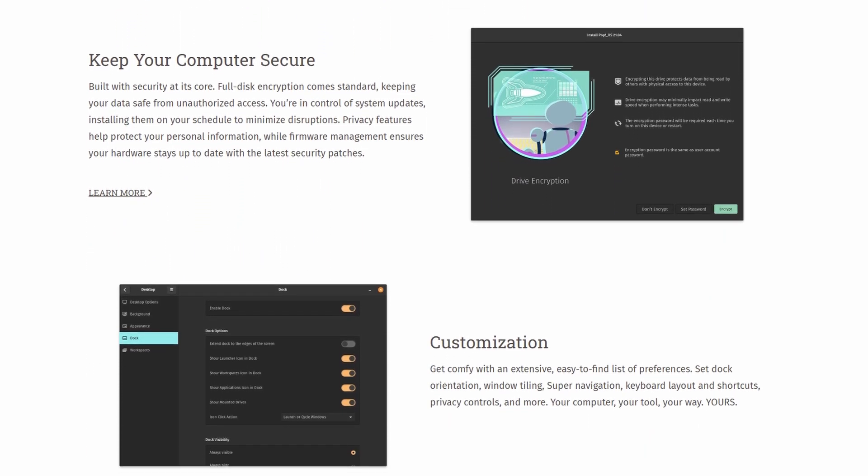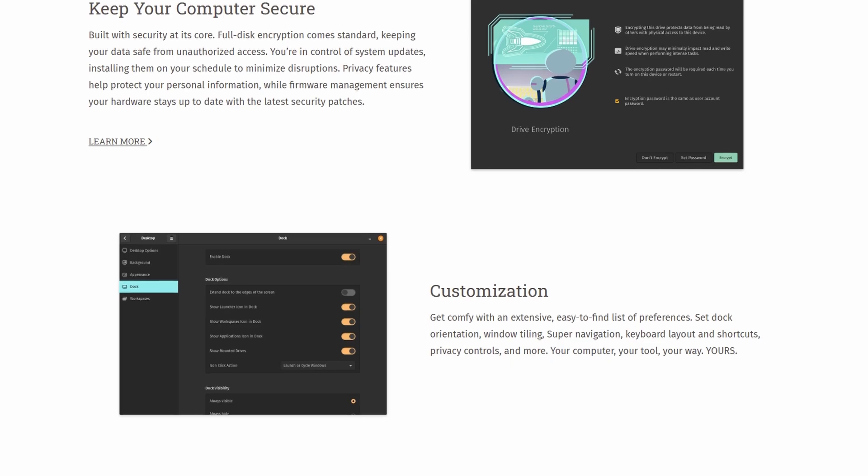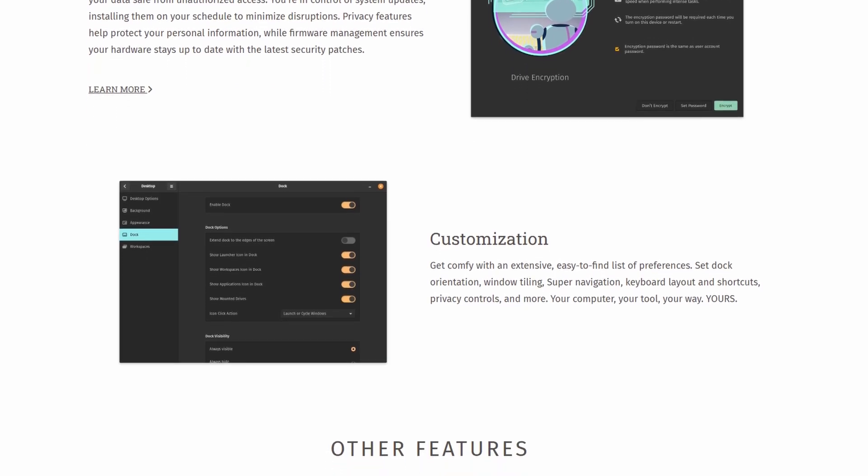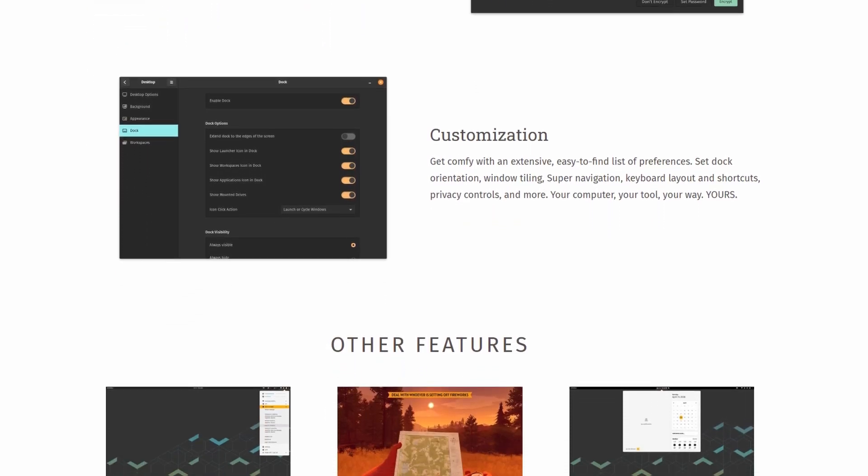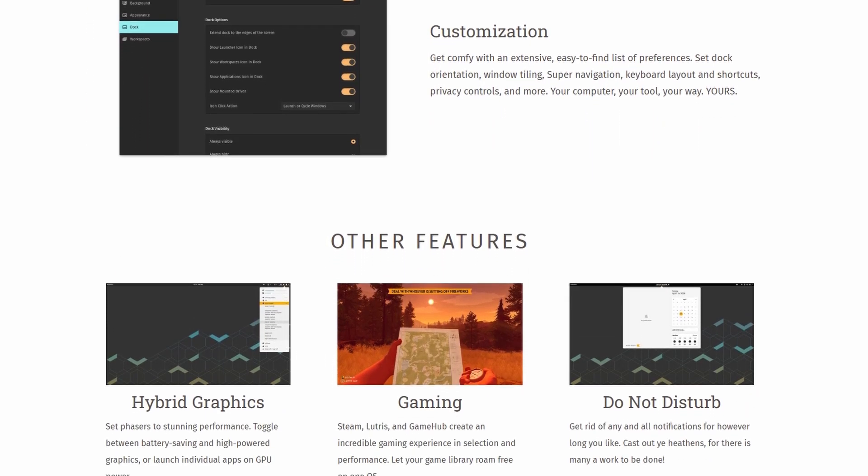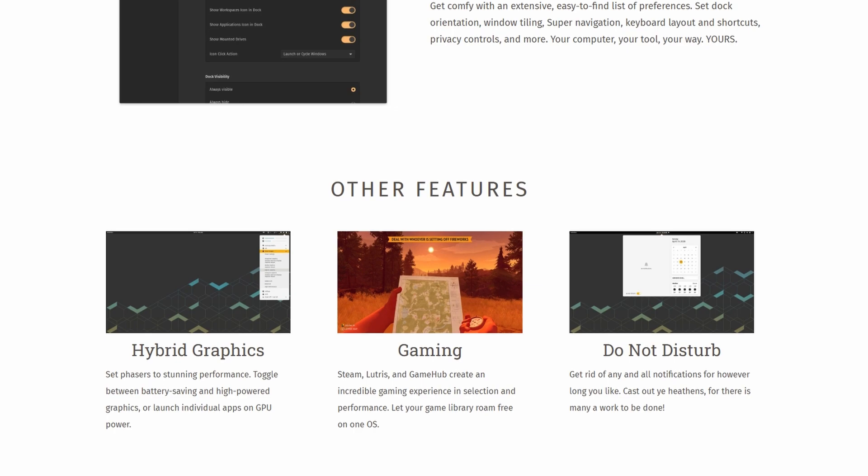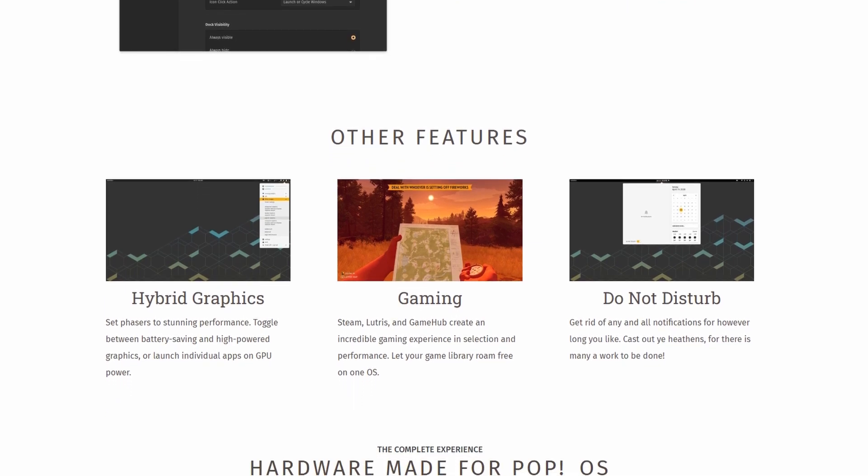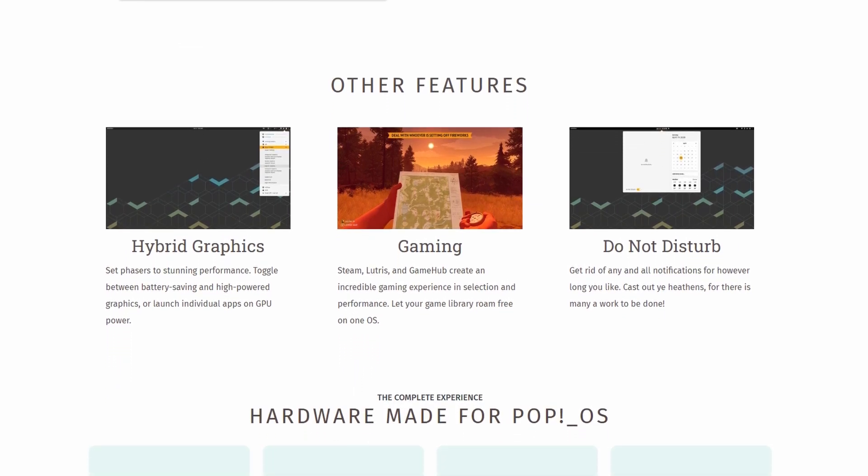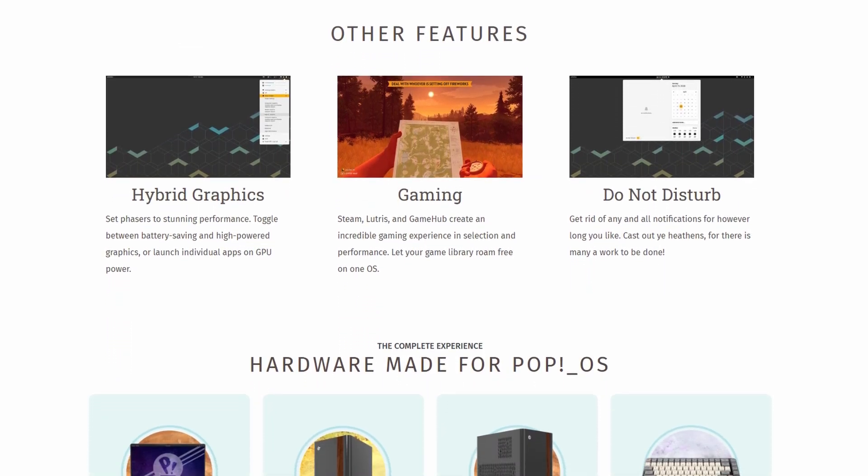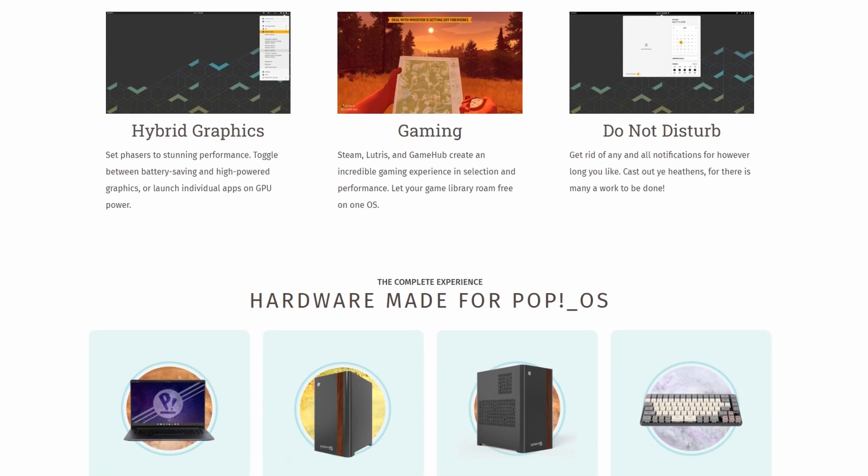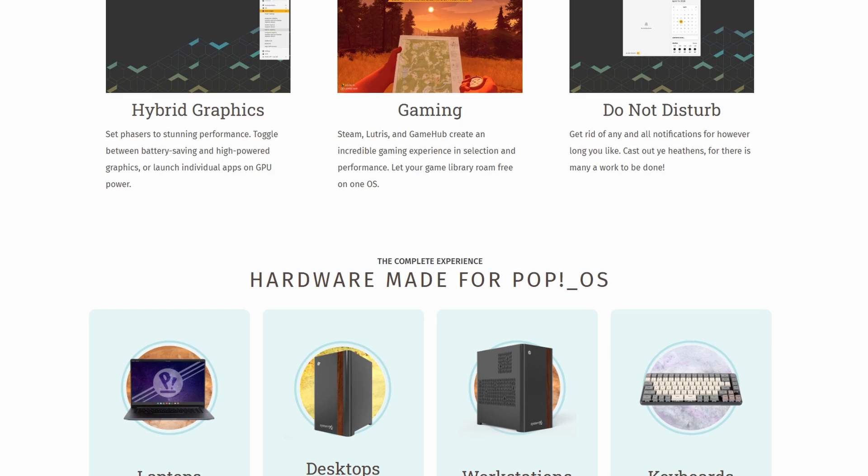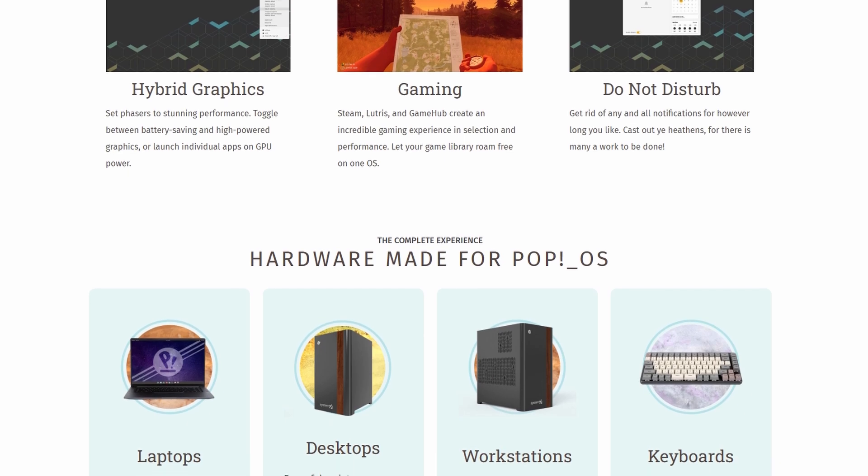Performance-wise, it's fast, stable, and surprisingly lightweight. Gaming works well too. Steam runs great, and Proton support makes many Windows games playable without extra work.